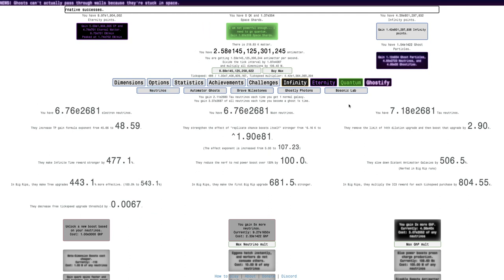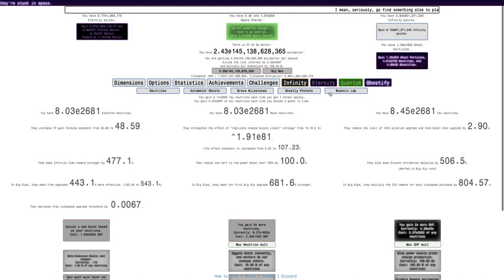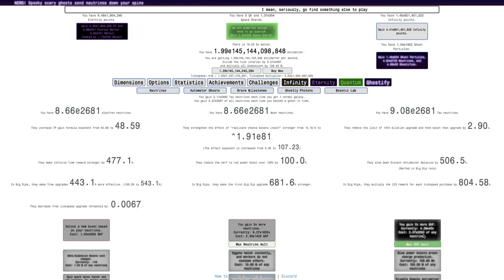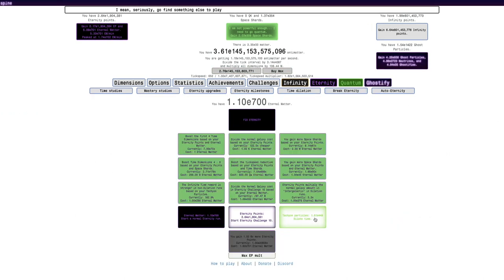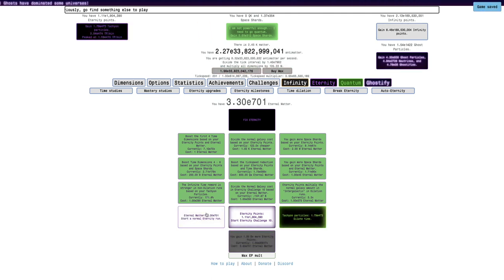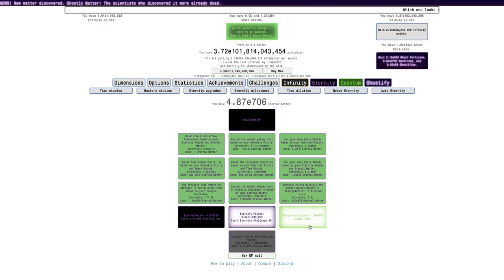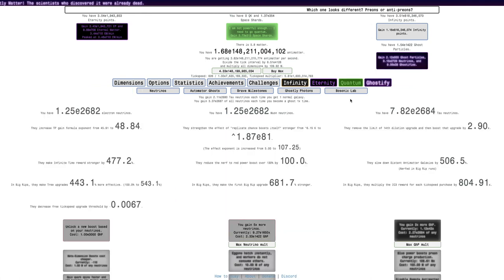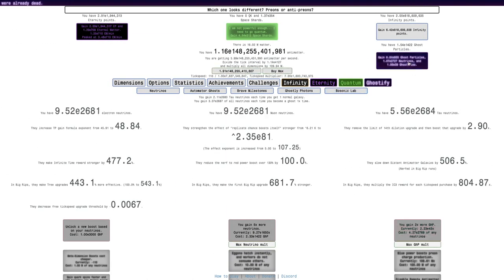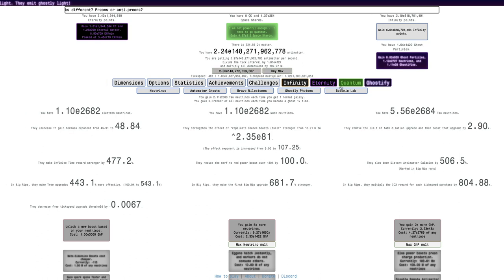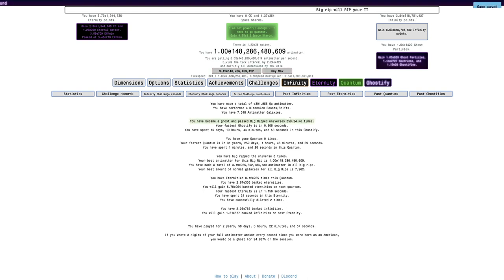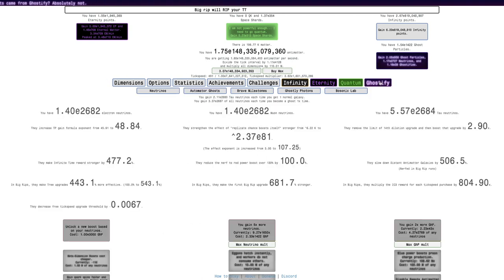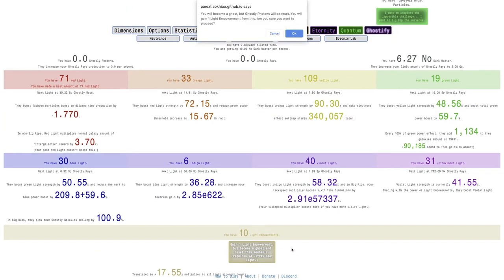I guess I'm just going to ghostify here. If I go to Neutrinos, I can get a few of these. It doesn't do anything. I'm not going to be able to get good ghost particles. Maybe I should dilate. Is it because my Eternal Matter is bad or something? Going to Eternal Challenge 10 does absolutely nothing. I'll just get the ghost particles first. It's really going to be more the Neutrinos and the Ghostifies rather than the Ghost Particles.